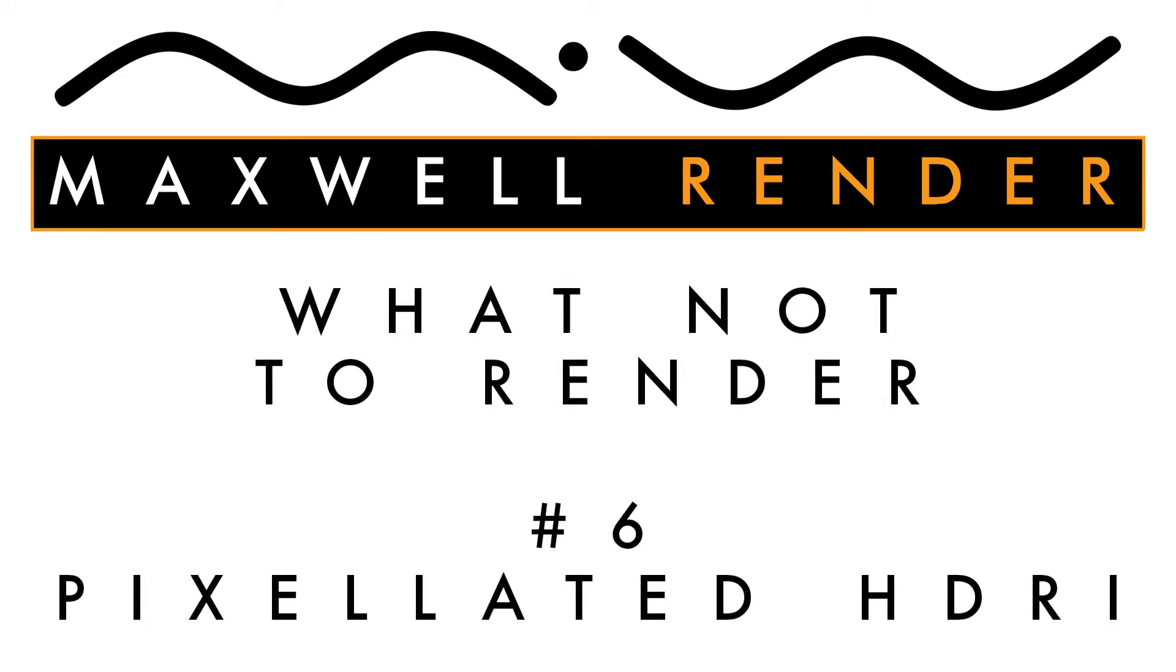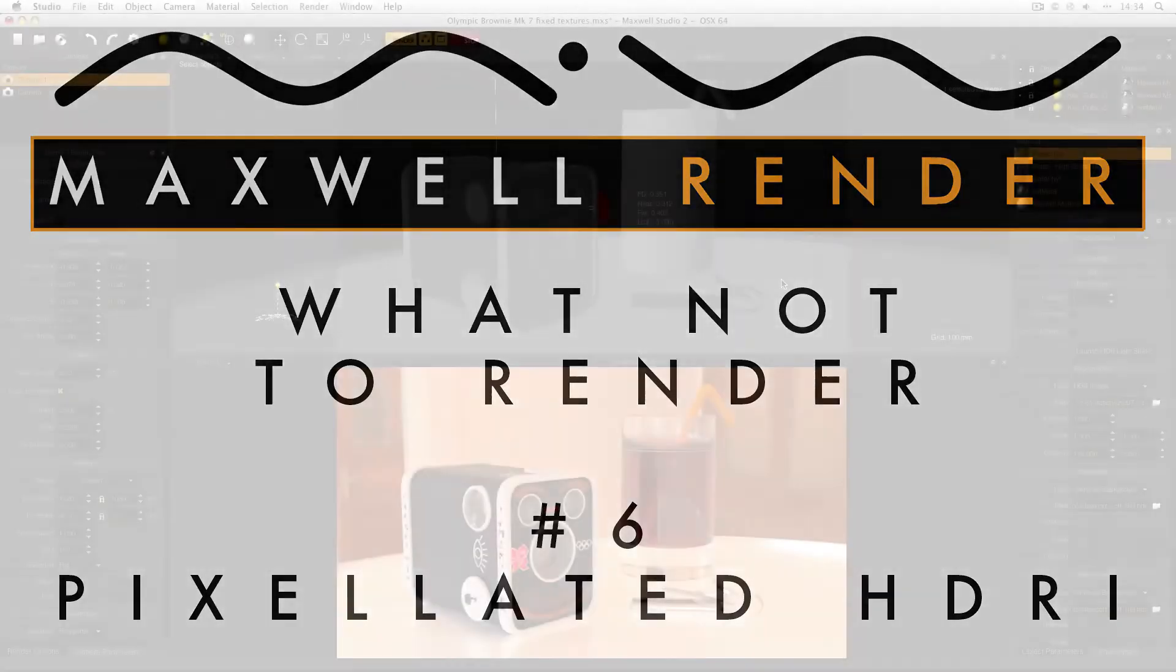And in today's episode I'm going to be looking at low-res HDRIs, and specifically, low-res HDRIs being visible in your scene.